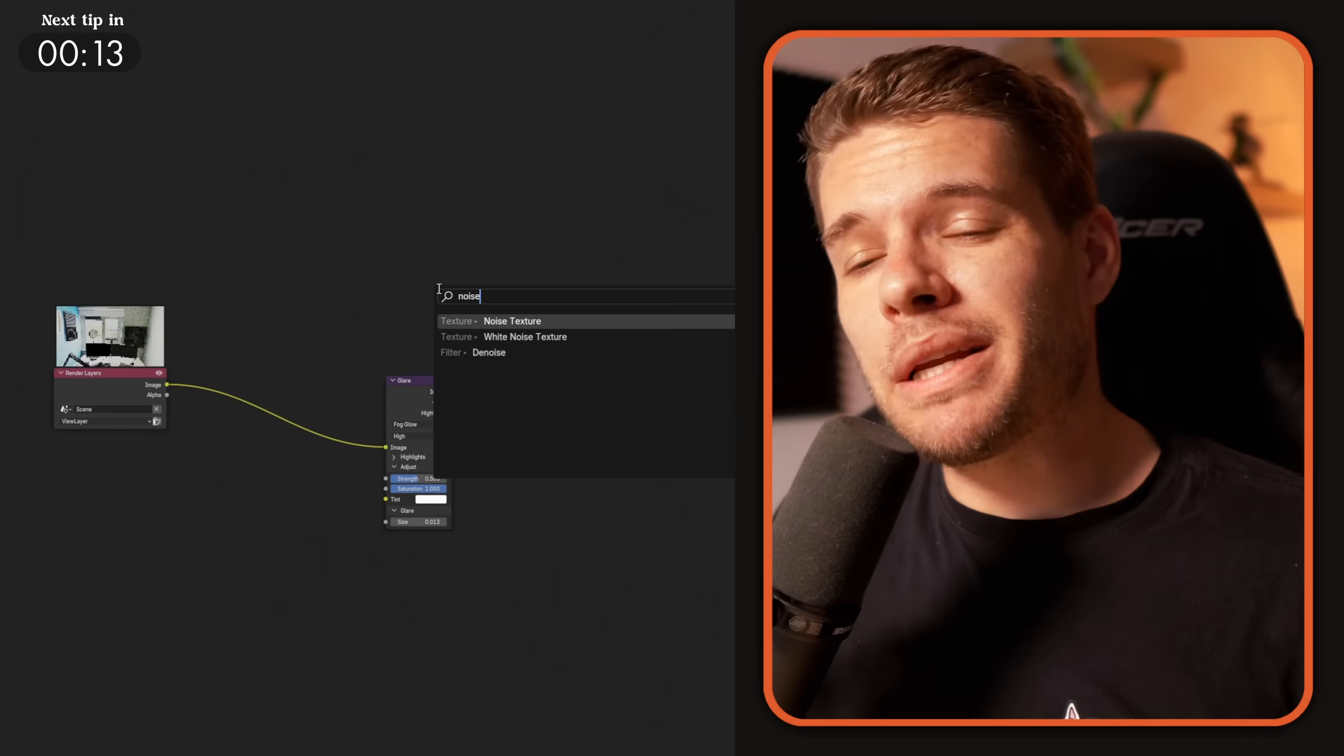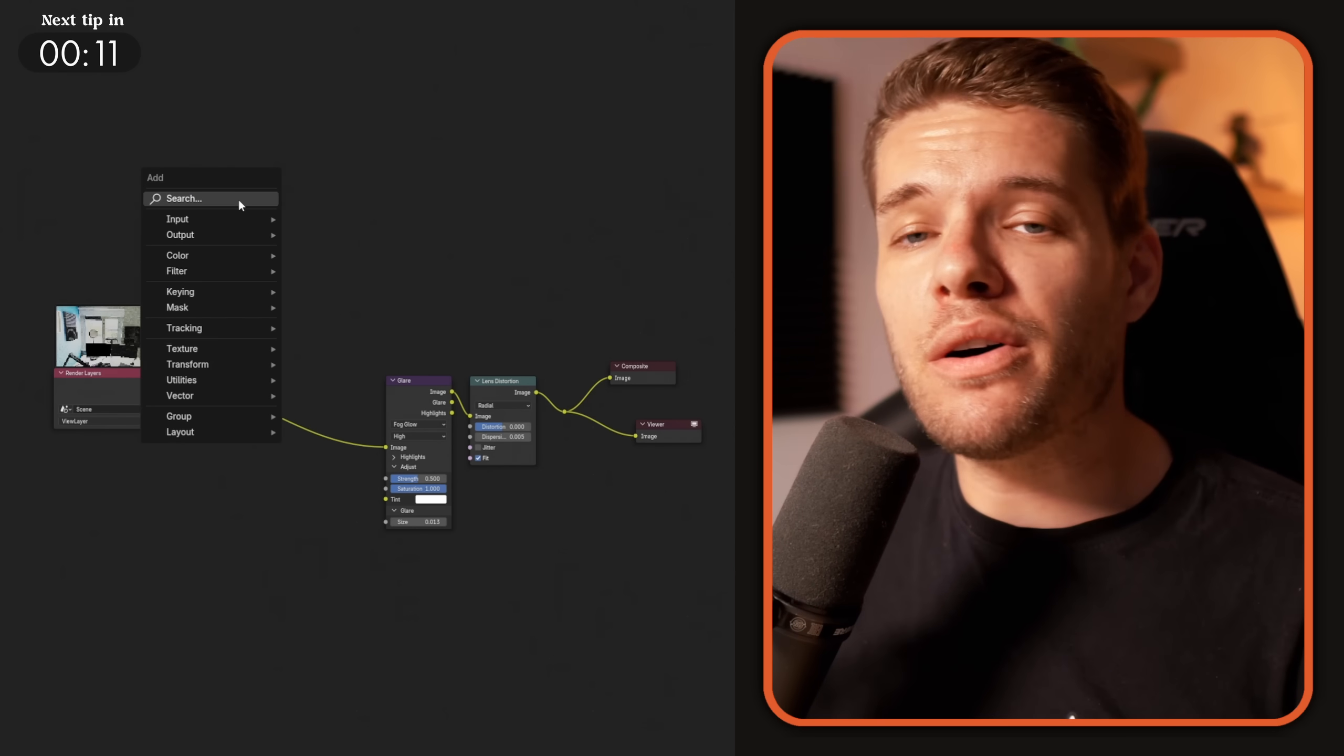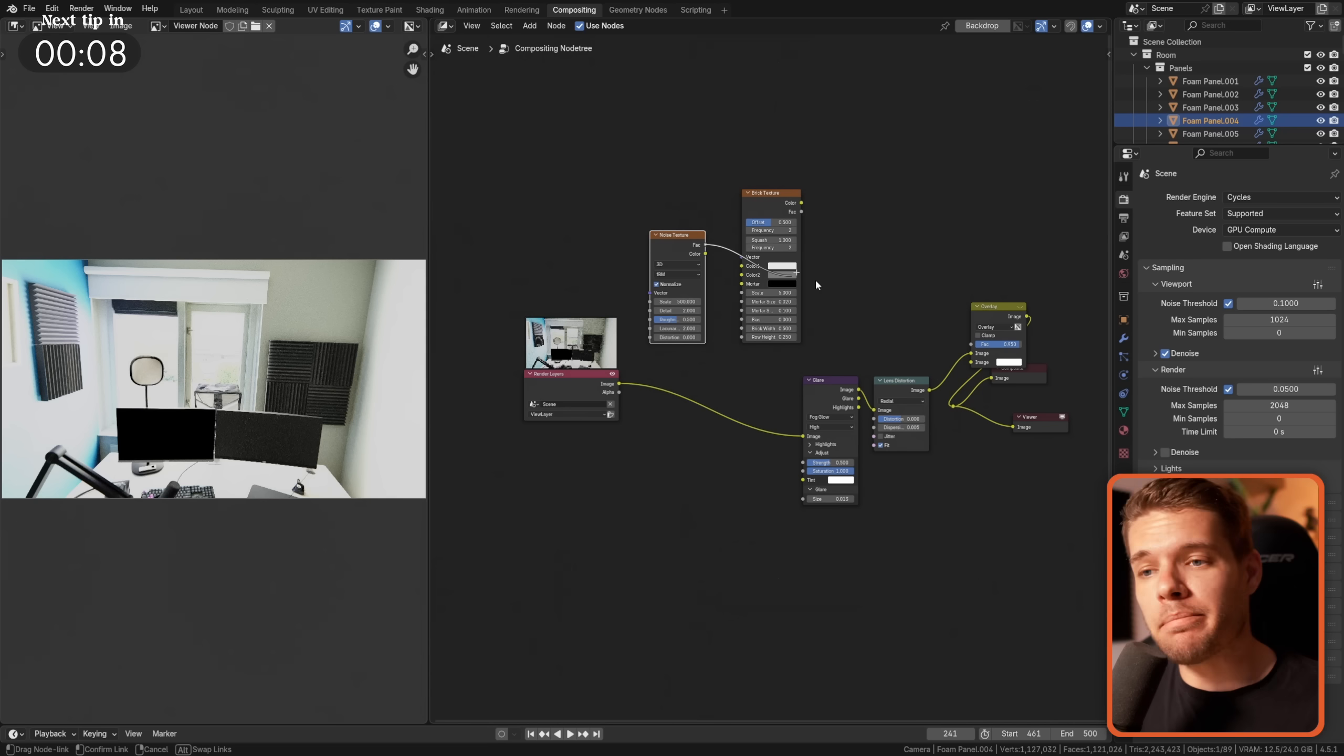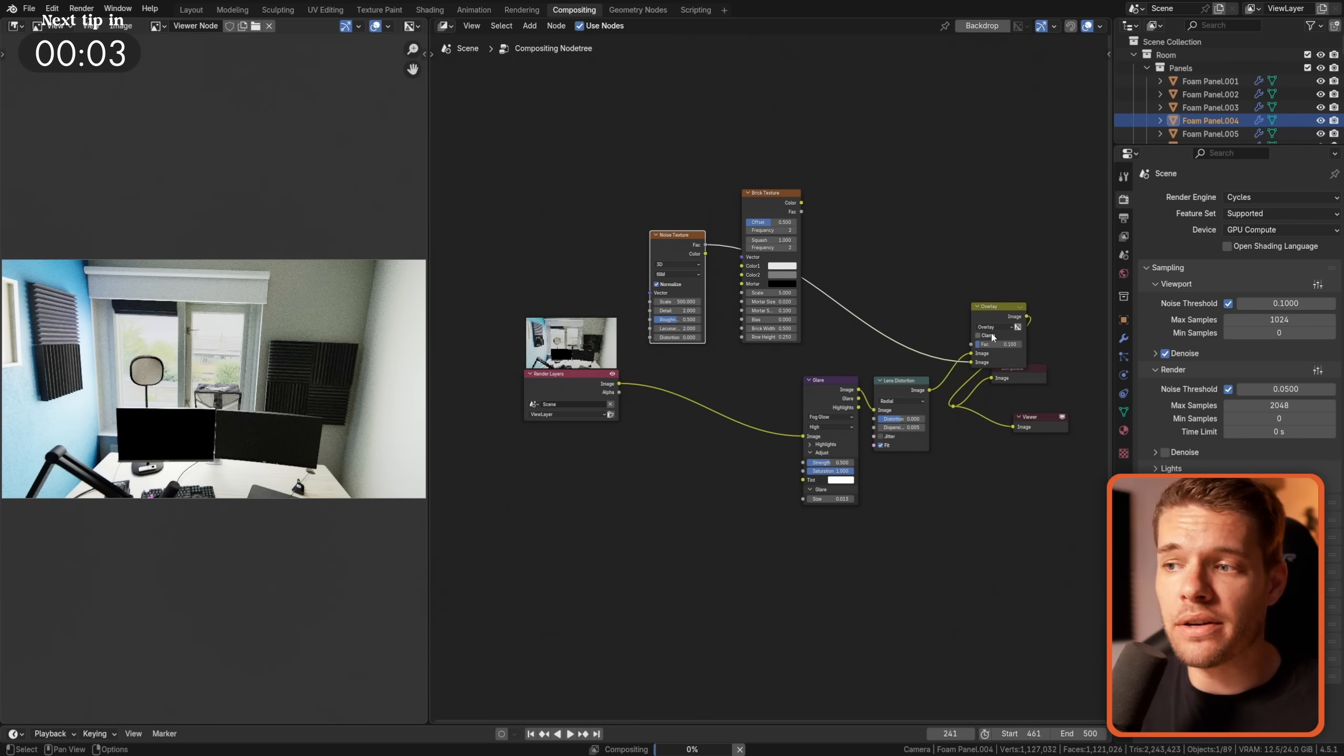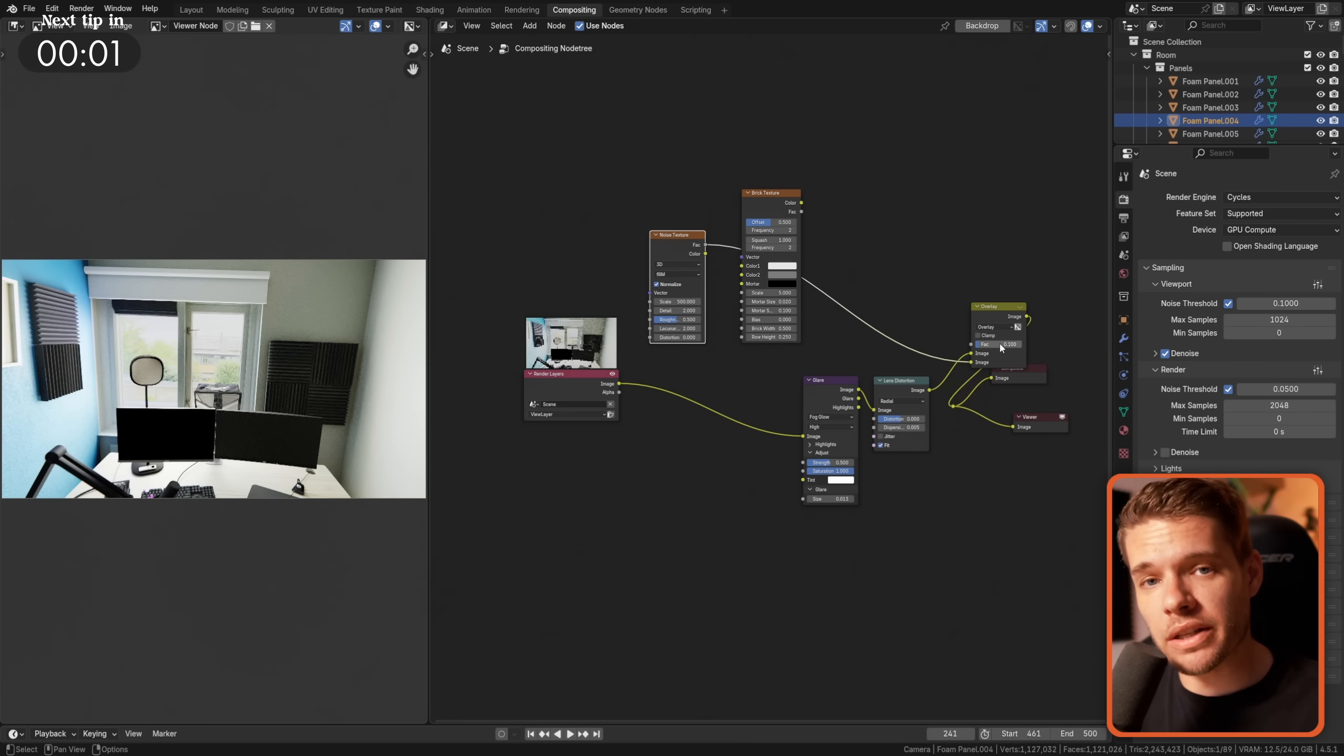If you're using Blender 4.5, you can now use all the procedural texture nodes in Blender's compositor, making it a lot easier and more flexible to introduce grain to your renders or add a ton of other flexibility and control in your compositing setups.